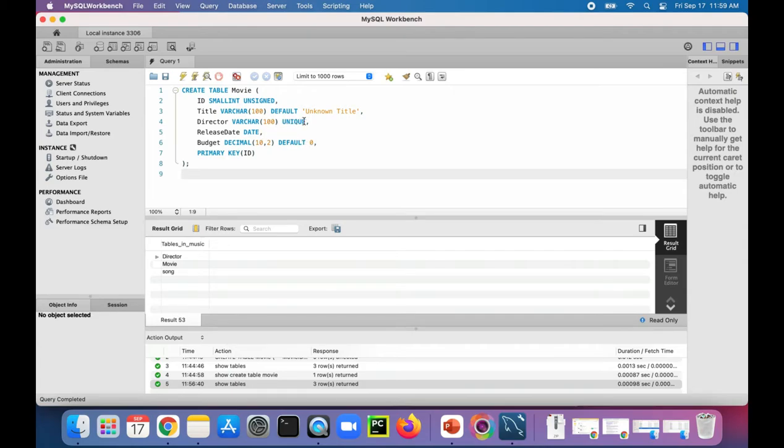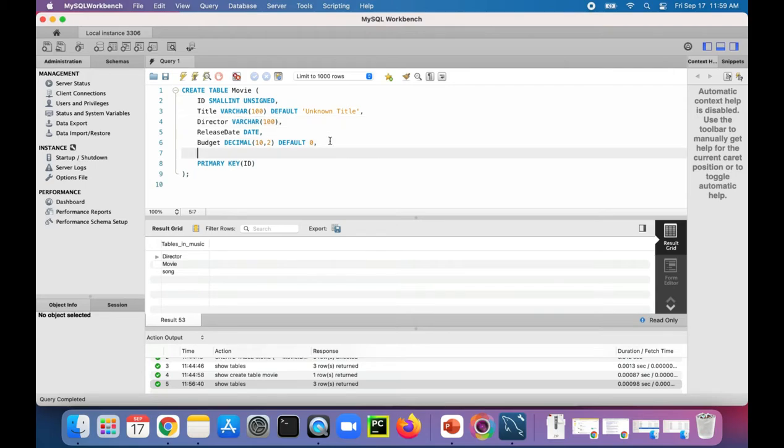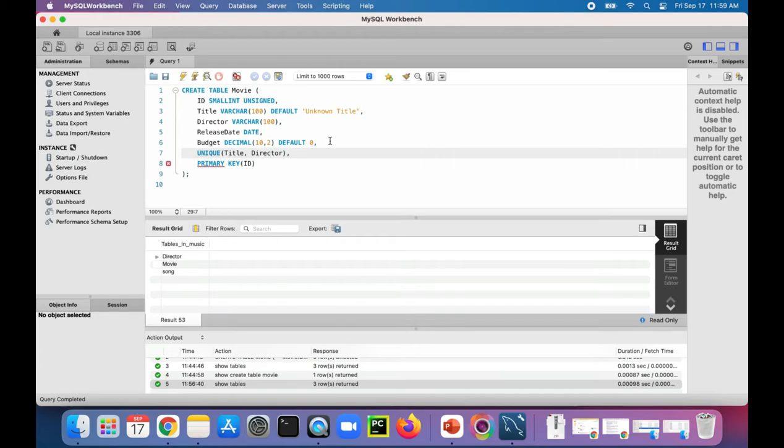So what you could do instead is get rid of that unique constraint and add a unique constraint down here, and you can say that title and director, the combination of these, have to be unique. That basically says you can't have two identical rows with the same title and director.